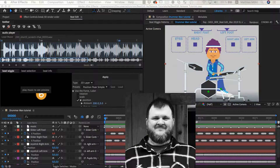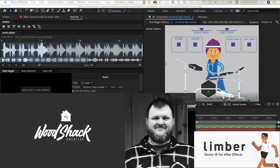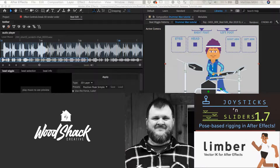This character was brought to life by Eric Lassen from WoodShack Creative for the BeatEdit promo video. He rigged this character with the help of a few other tools — Limber was used to create the arms and legs, and Joysticks and Sliders to create controllers that allow you to animate the character much easier. These are not Marmoworld tools, but they are available at Ace Scripts and I highly recommend them. This workflow also works with characters rigged with other tools like Rubber Hose or Duik.